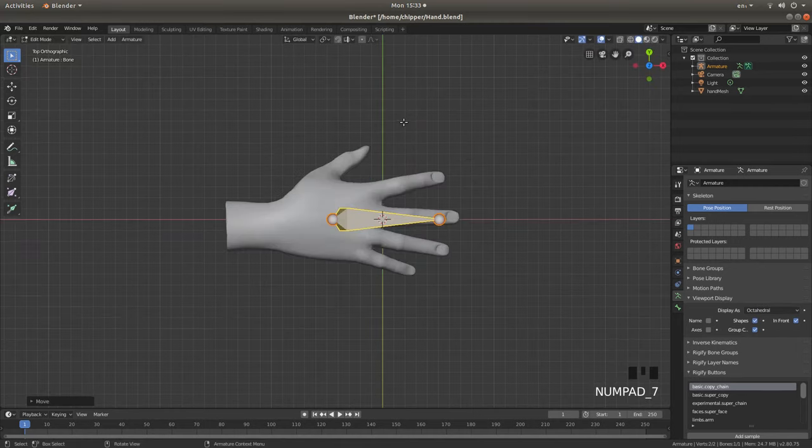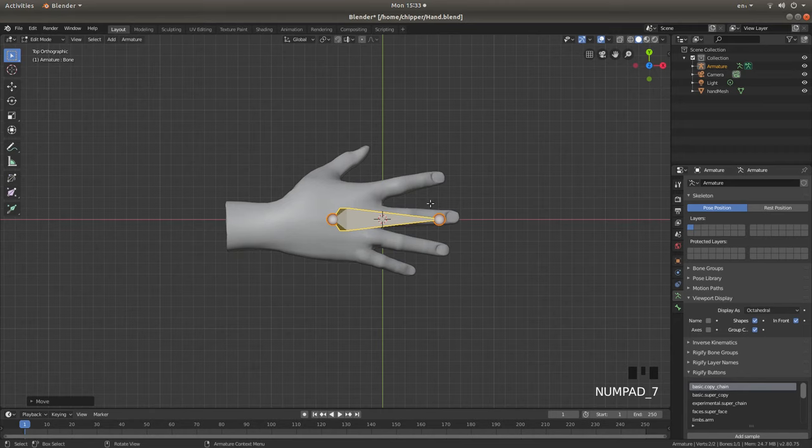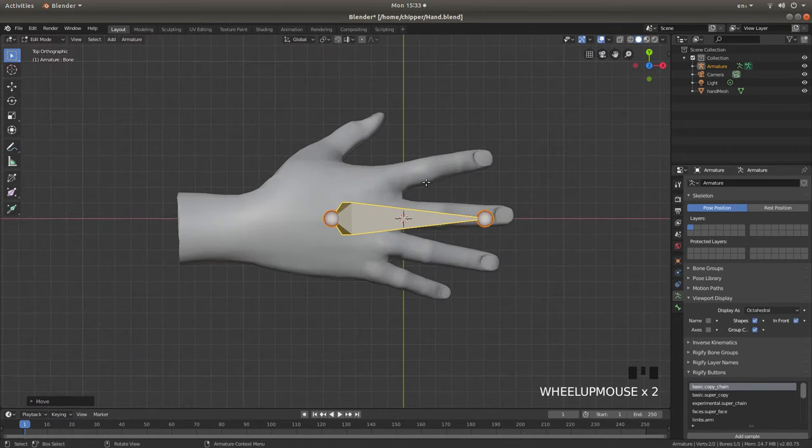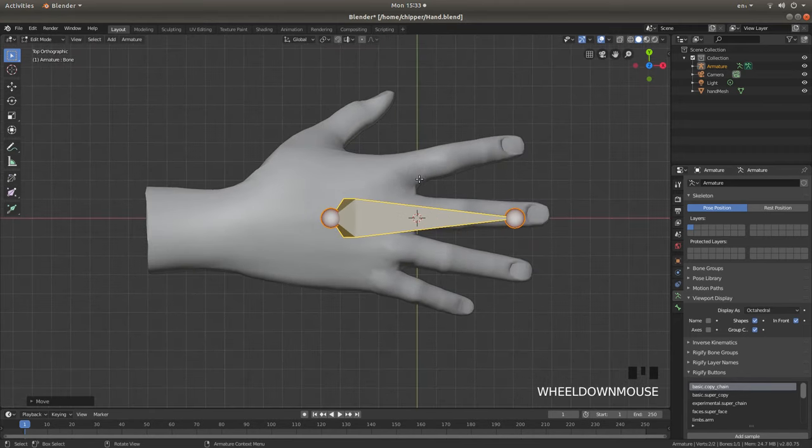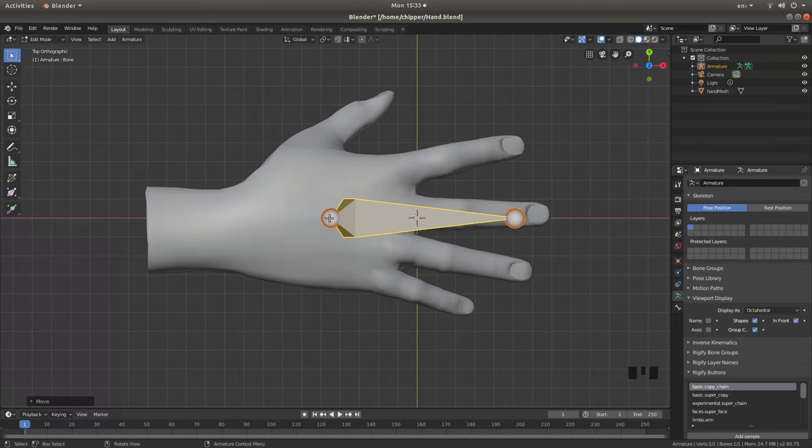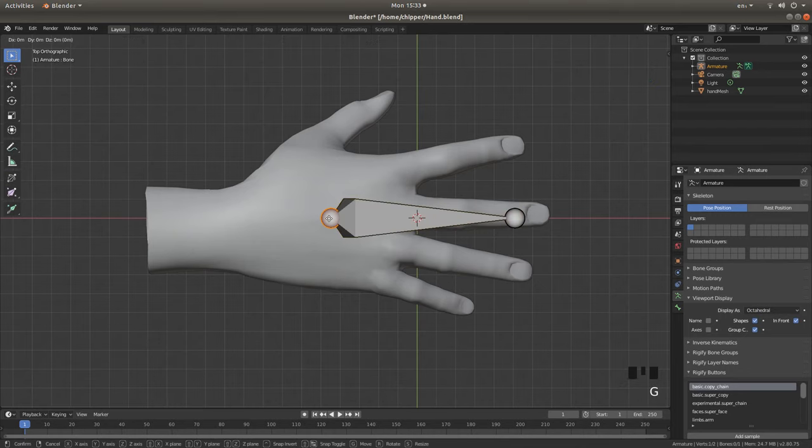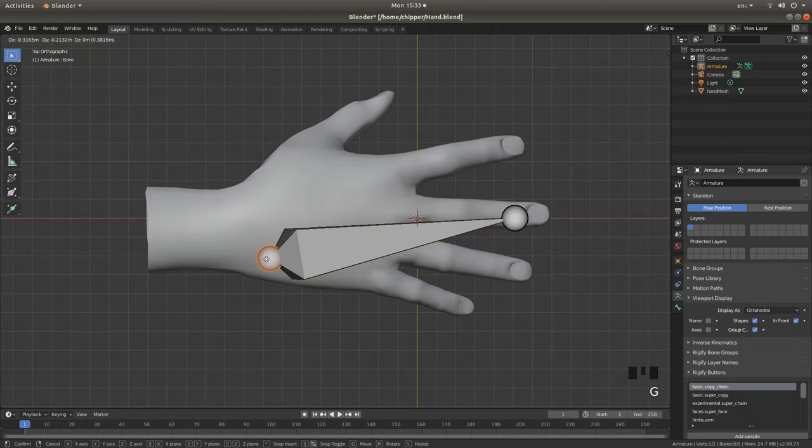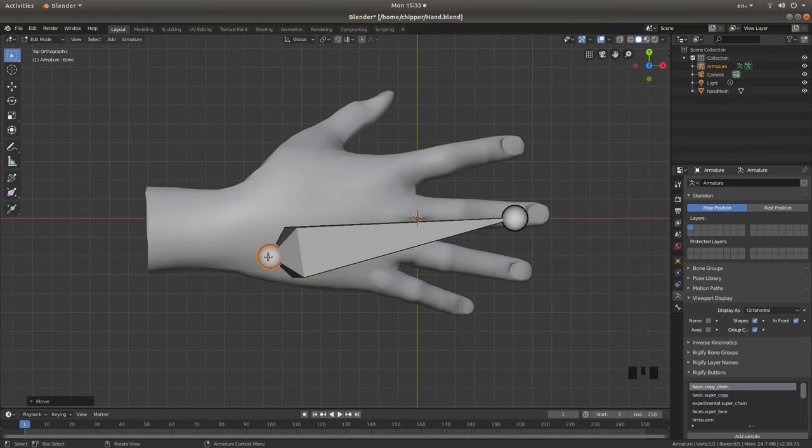Let's press 7 on Numbers Pad to go into Top View. So I think I'll do this small finger here first. So what I'm going to do is I'm going to select this end and press G, and just grab this over so it's about here.